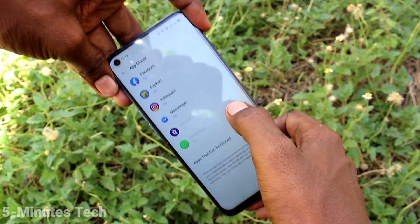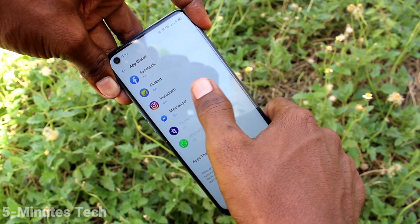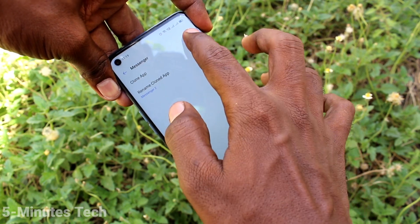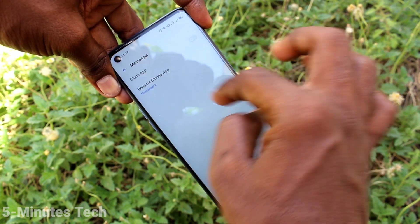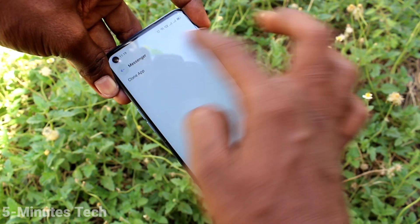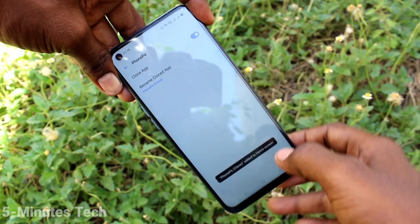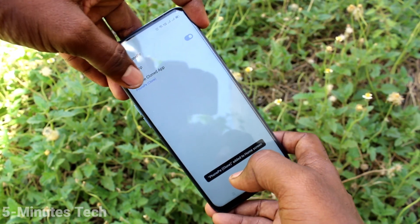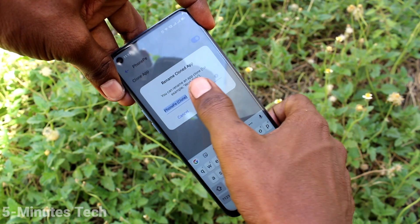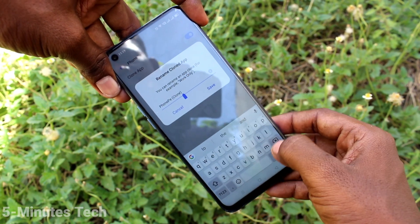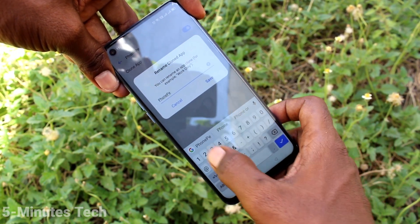And see here, only four apps can be used at a time. No more than four are allowed. So, if you want to allow another one, you go to deactivate the previous one and you can use the next one.